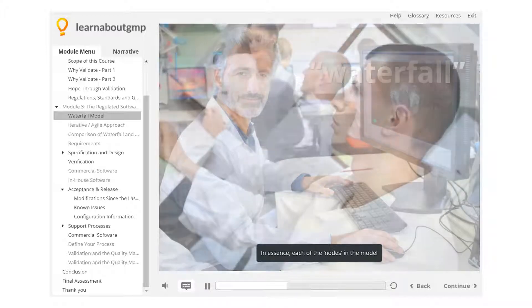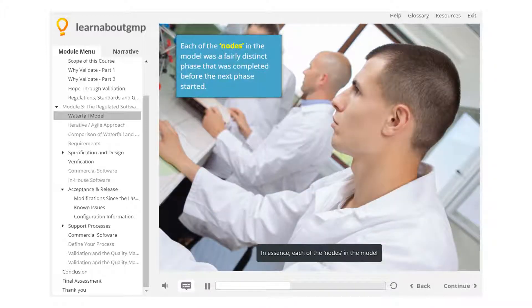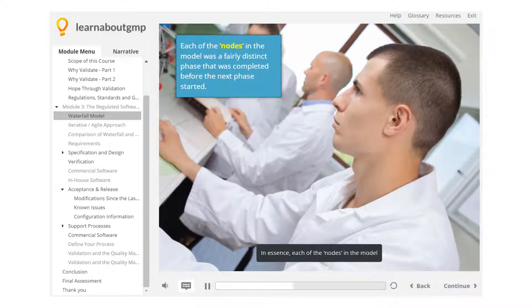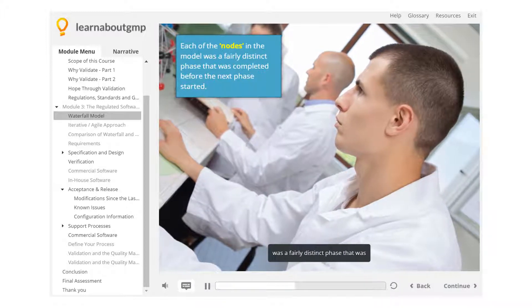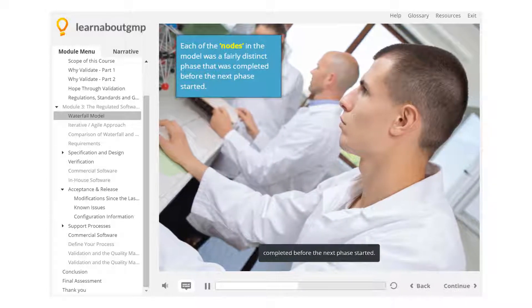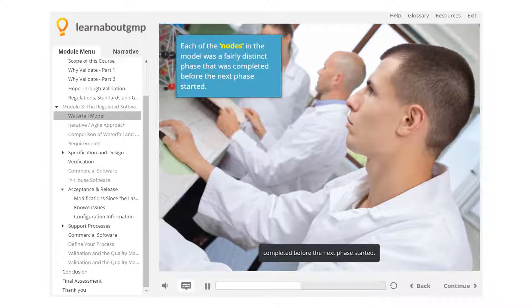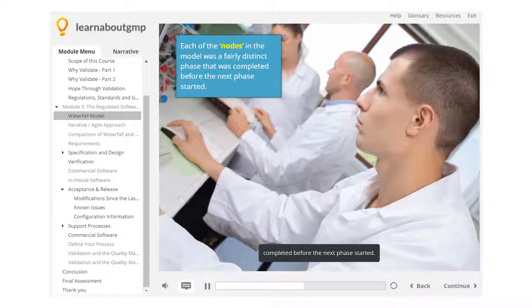In essence, each of the nodes in the model was a fairly distinct phase that was completed before the next phase started.